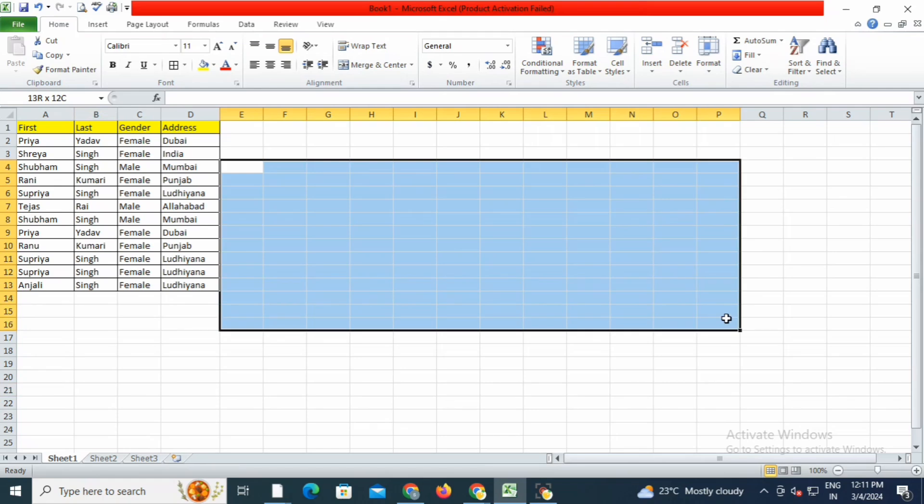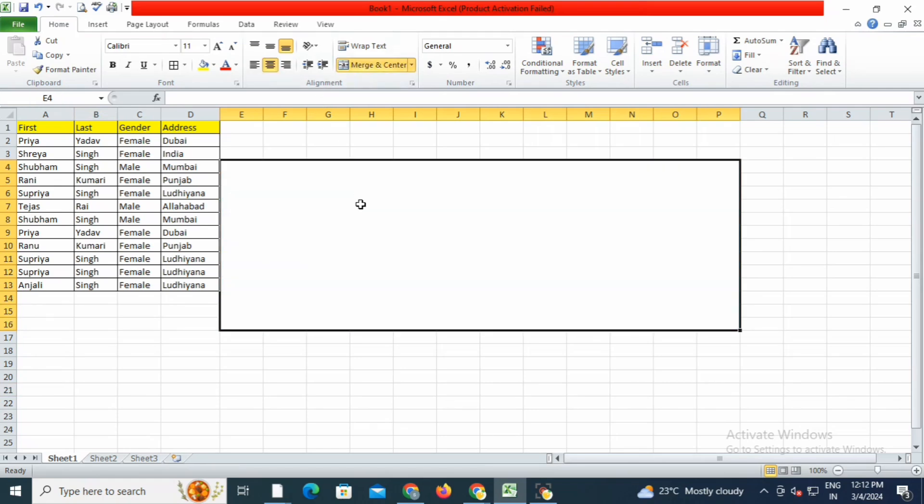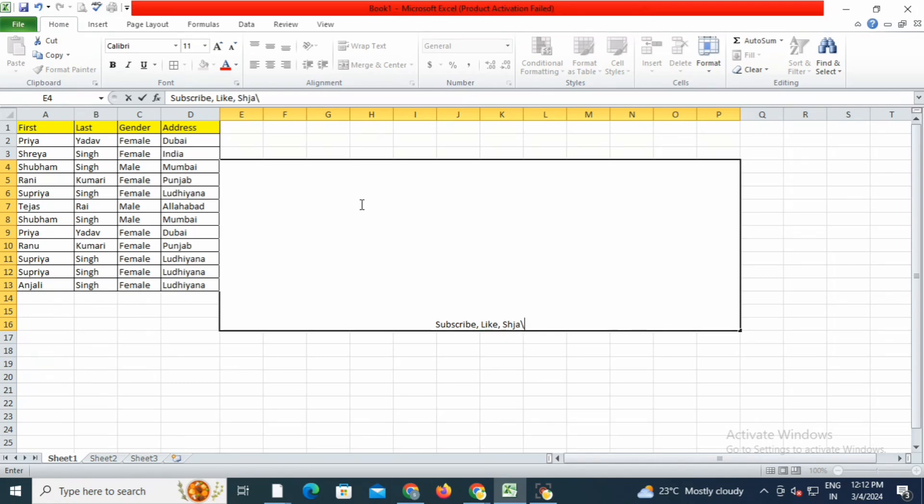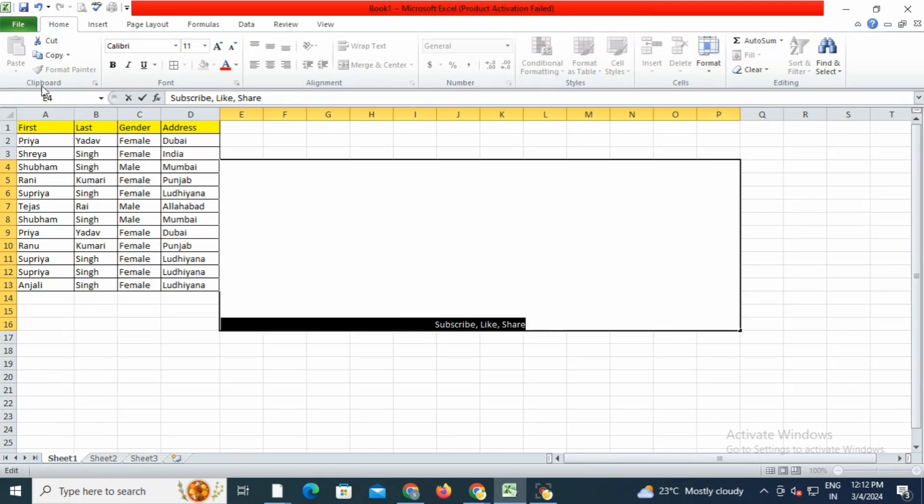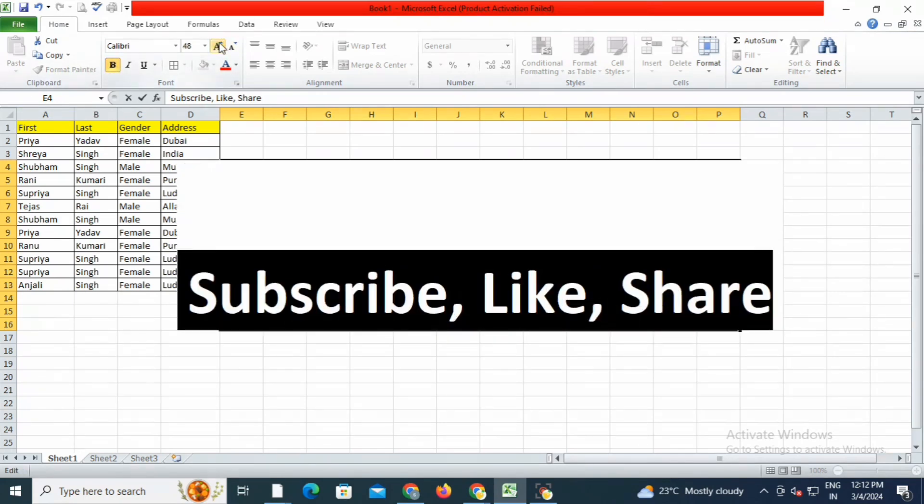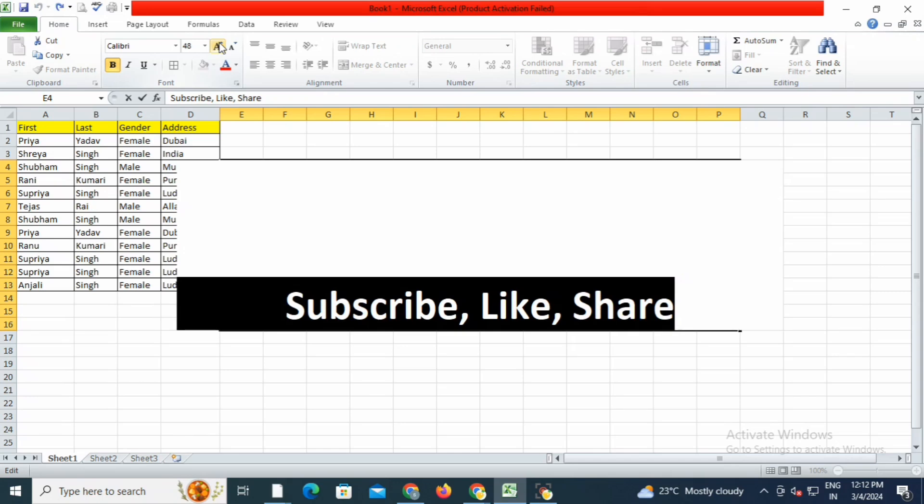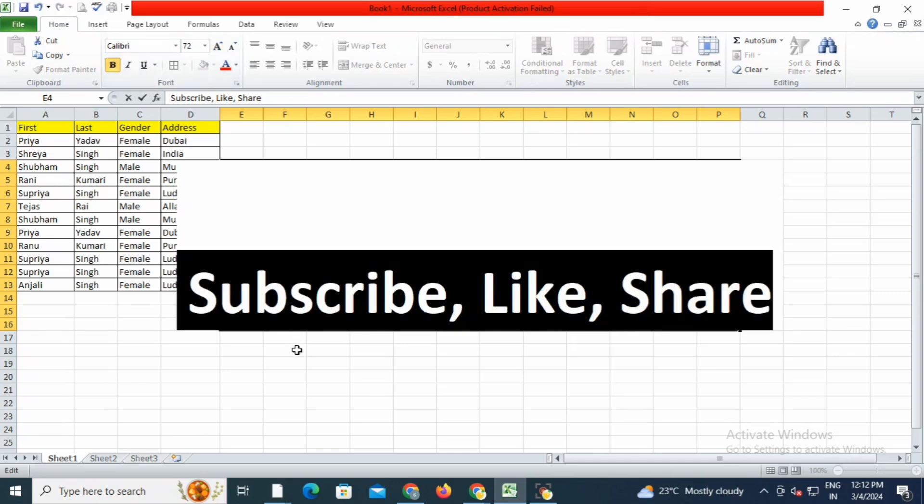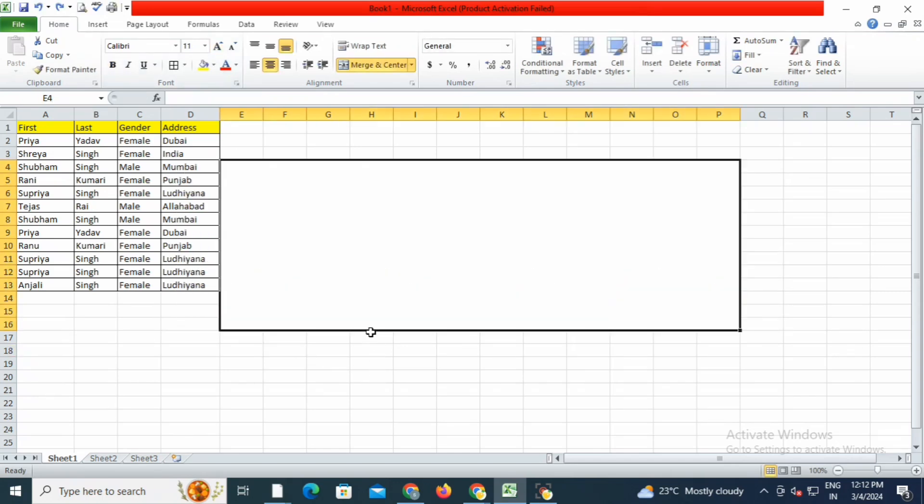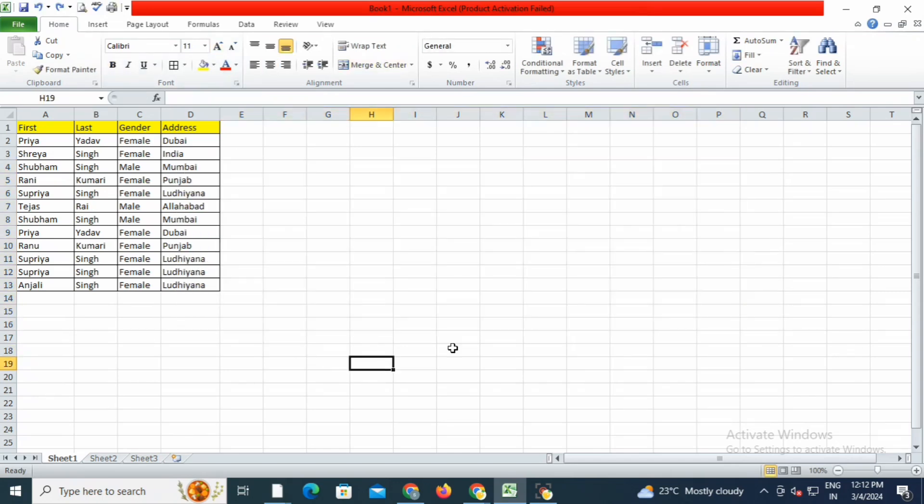If you're new to my channel, do subscribe and be part of Basics with Meeta so you'll be updated with short tricks and basic technical content we all should know. Simply subscribe and press the bell icon. If you like this video, give a thumbs up and share with your friends. Till then, take care and have a great time.